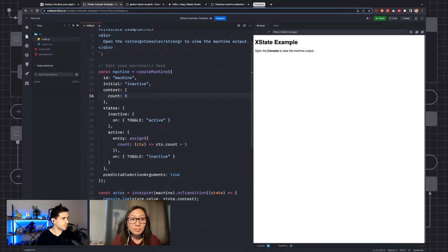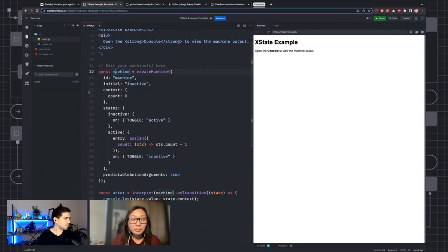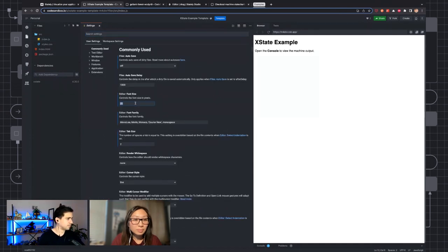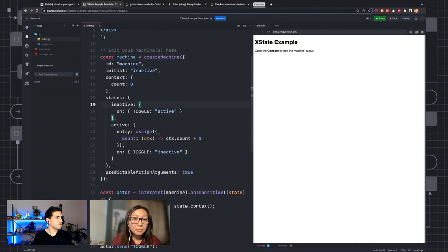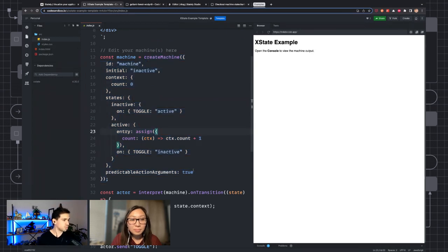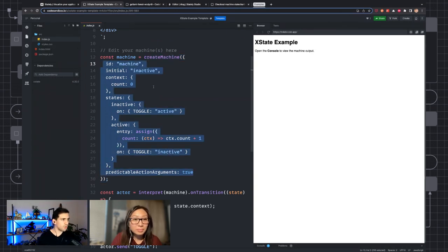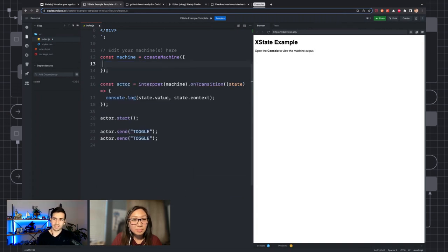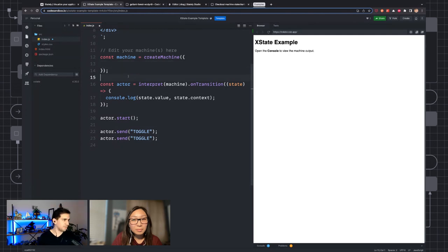The first thing you're going to see is this createMachine call — this is how you create your state machine. The simplest state machine you could create is just a simple object. You could think of this as a state machine with basically one single root state. It doesn't really do anything special, but that's your simplest state machine.